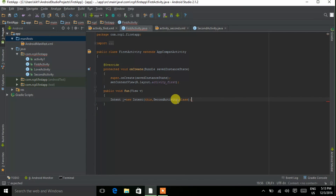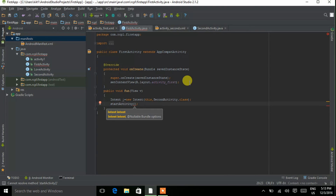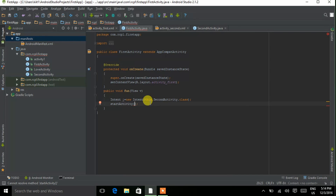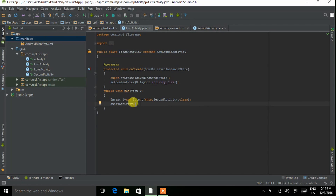So now we have the Intent object 'I', and we are sending it from First Activity to SecondActivity.class. To actually send the intent, we type 'startActivity(I)'. startActivity is used to send the intent, and 'I' is sent to the Second Activity. When we press the button, this function is called and Intent 'I' is passed to the Second Activity.